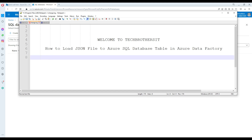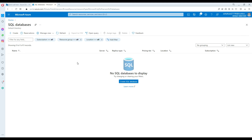Welcome to Tech Brothers with Dhammar. In this video we are going to learn how to load a JSON file to an Azure SQL database table in Azure Data Factory. We will be following all baby steps here so you can see everything we are doing.